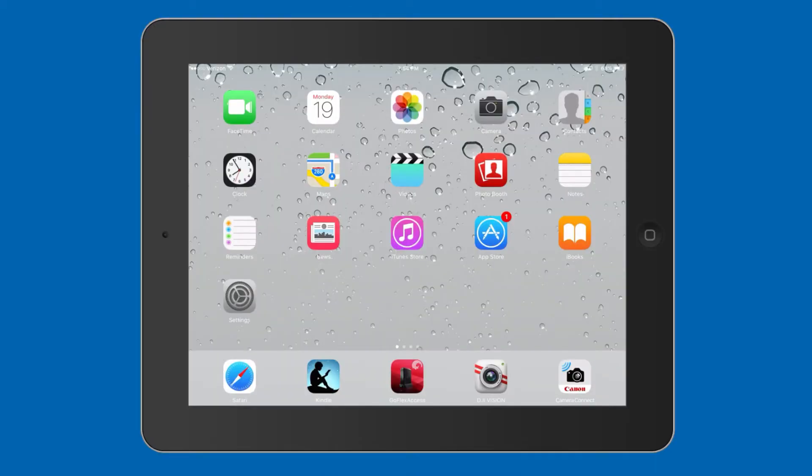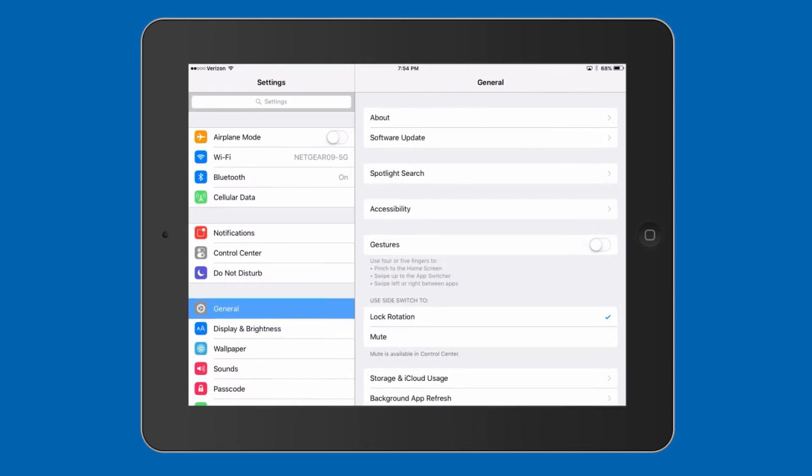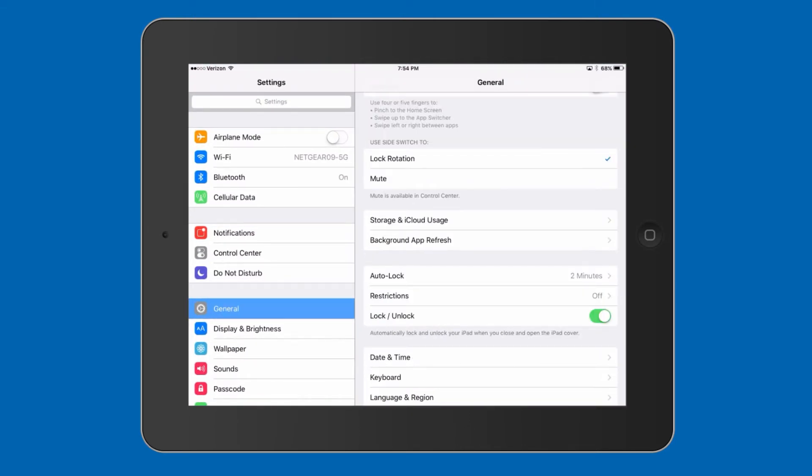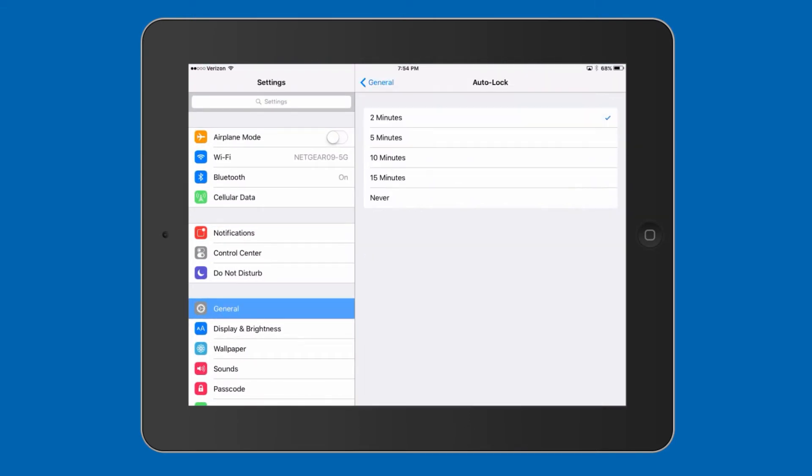To disable auto-lock on the iPad 2, open settings, general, auto-lock, and click never. Don't forget to reset auto-lock after recording to prevent quickly discharging your device battery.